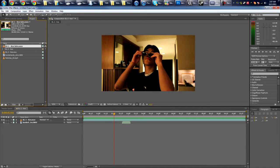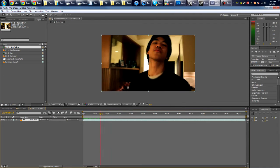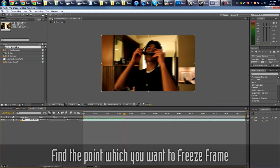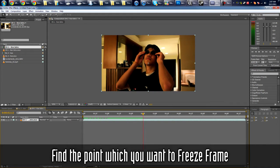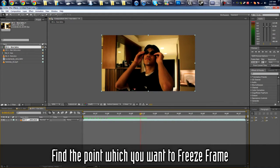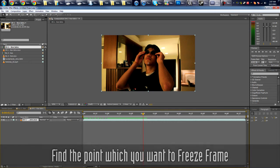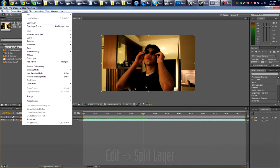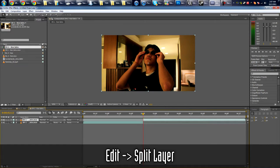Take your footage, drop into a new comp. First you need to find the point at which you want your intro to freeze frame, so about here. Then you're gonna go to layer, edit, split there.